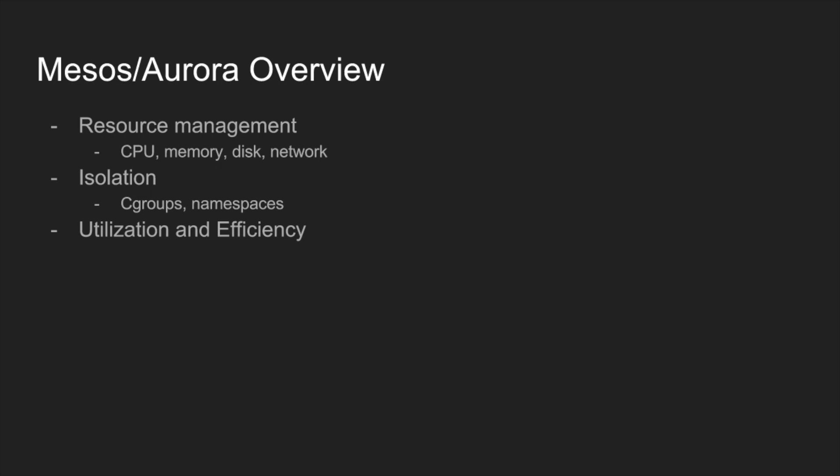The isolation mechanisms that we use, that's another important thing. You don't want the individual tasks to interfere with each other. That's another thing that Mesos provides and under the hood, it's just using cgroups and namespaces.